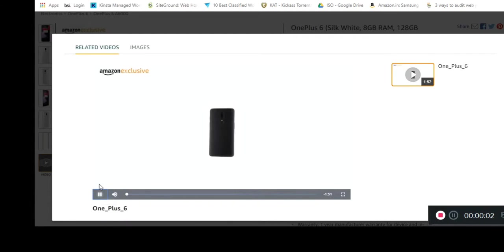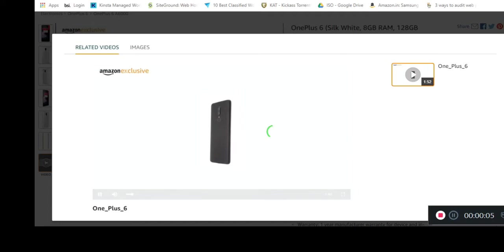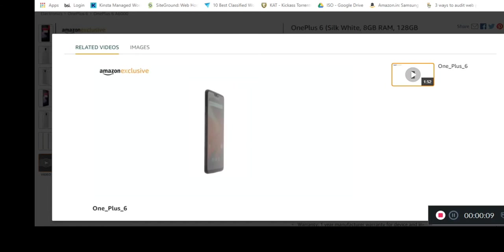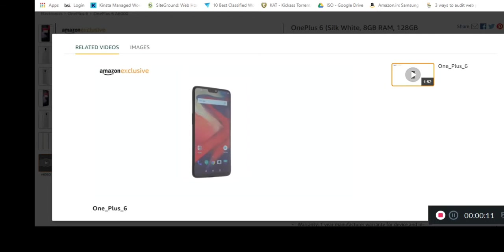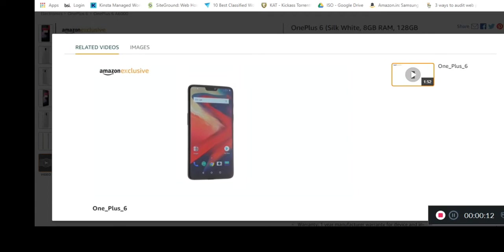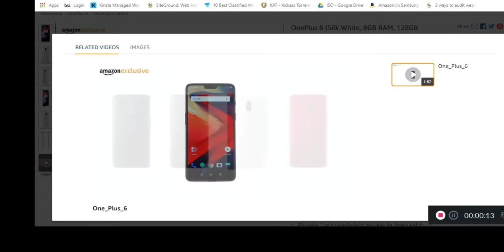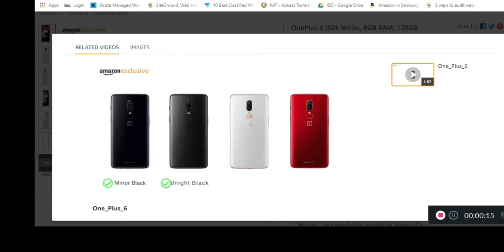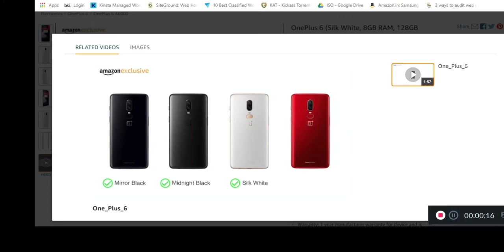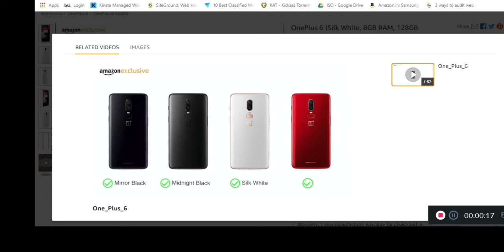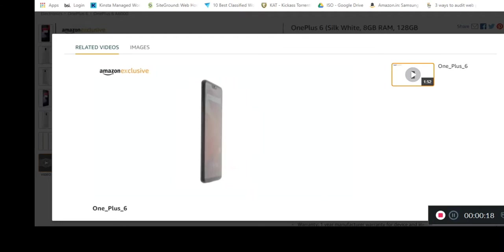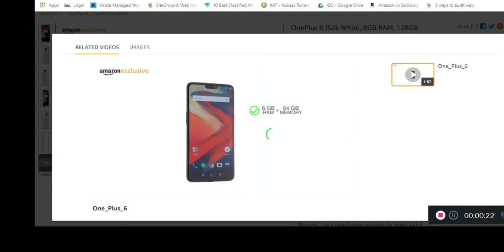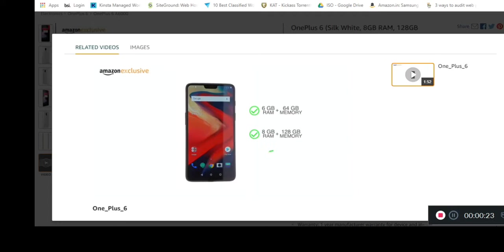The highly anticipated OnePlus 6 is powered by the most powerful Qualcomm Snapdragon 845 chipset and comes with major improvements to the screen, performance, and camera. Choose between mirror black, midnight black, silk white, and red. You can pick between 6 GB RAM plus 64 GB internal storage or 8 GB RAM plus 128 GB or 256 GB internal storage options depending on the color you choose.